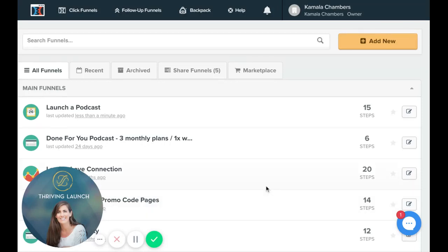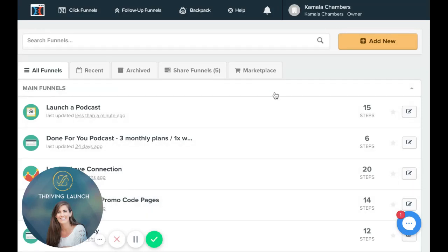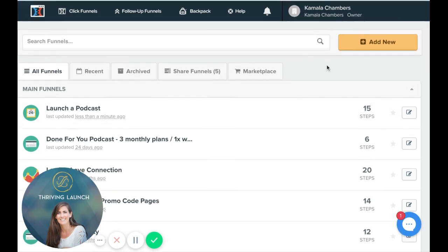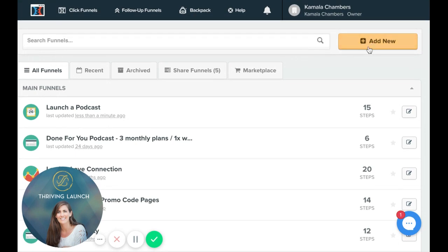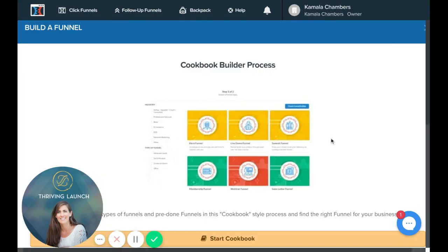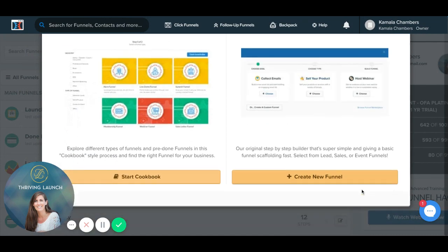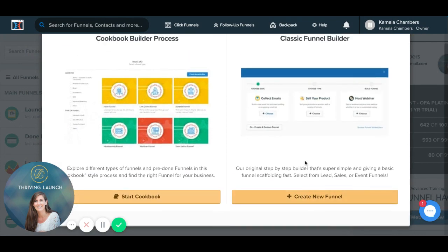Hey, it's Kamala Chambers from thrivinglaunch.com, and in this short video I'm just going to do a ClickFunnels review of their templates. So let's add a new funnel and look at some of the templates that they have.